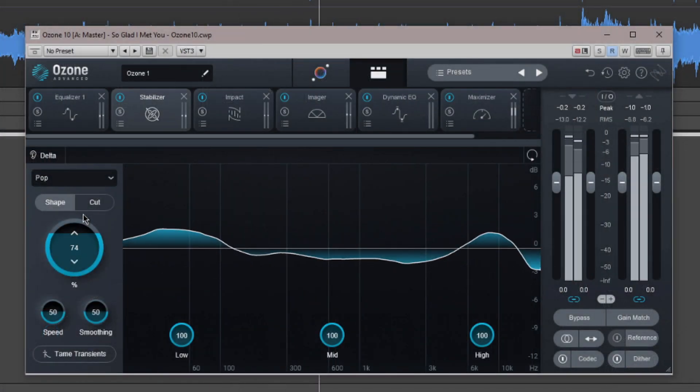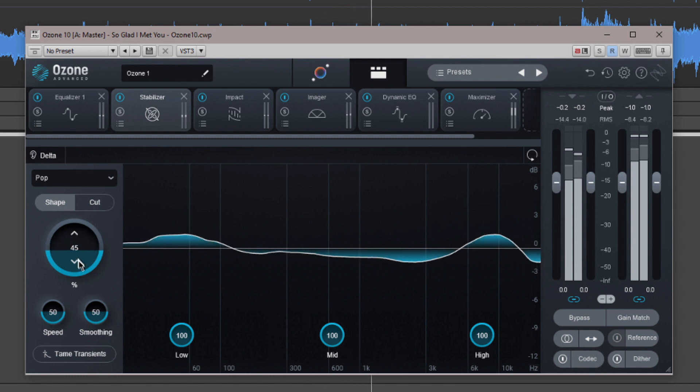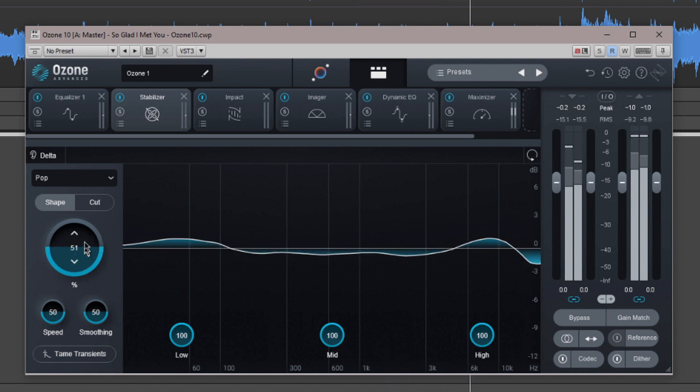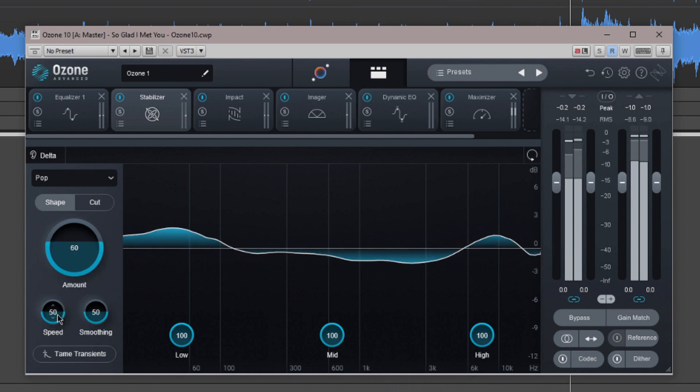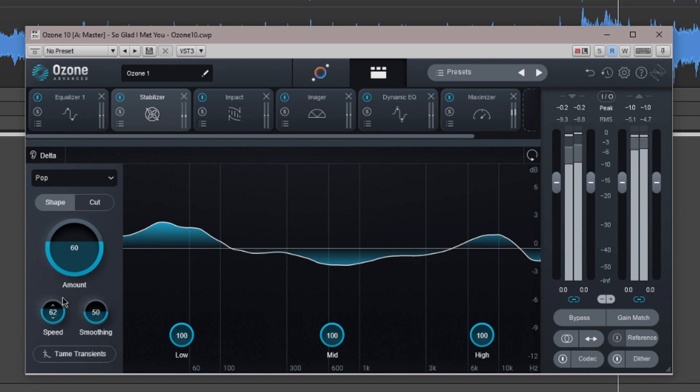Think of it as another form of EQ, but unlike the one we've already looked at, it is an adaptive EQ that reacts to incoming material.